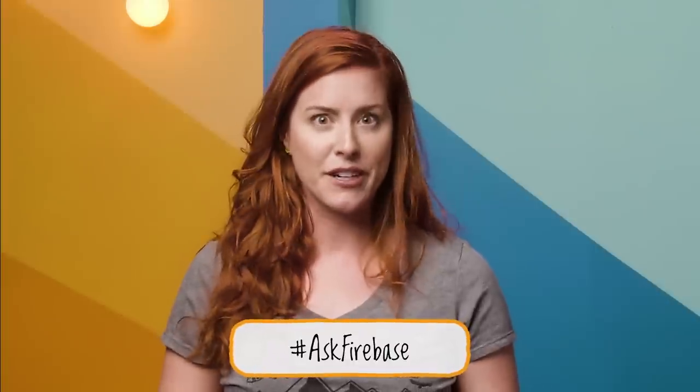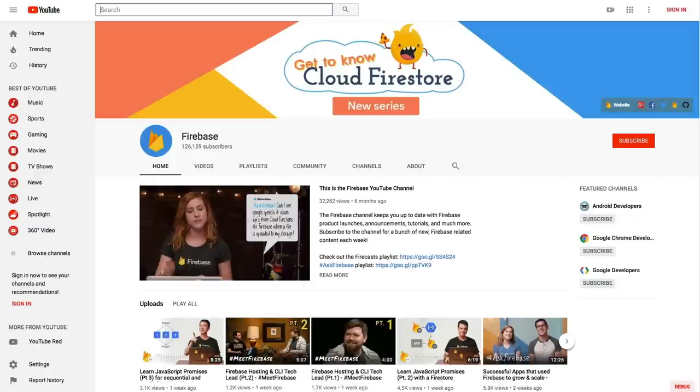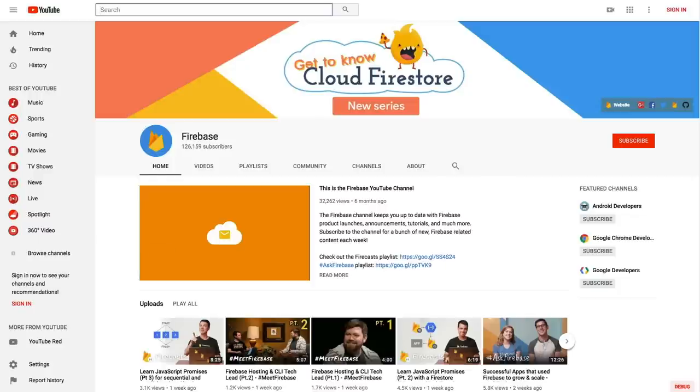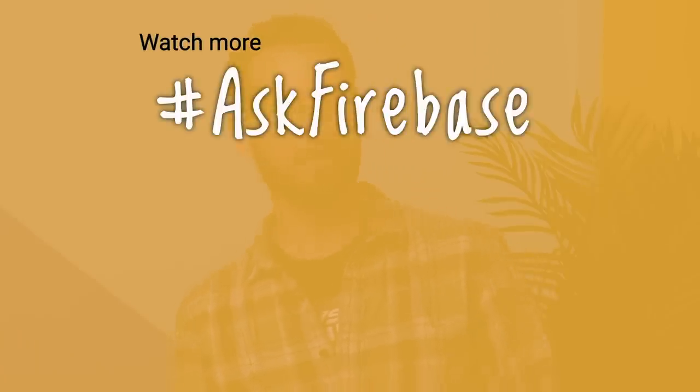Jon, thanks so much for coming on and answering all these burning questions about A-B testing. I really appreciate it. And thank all of you who submitted questions. If you have your own burning question, be sure to put it on social media with the hashtag AskFirebase, and you might see it on a future episode. If you like what you see here, be sure to subscribe to the Firebase YouTube channel where you'll find all sorts of other interesting content. Thanks so much for watching and we'll see you on a future episode.